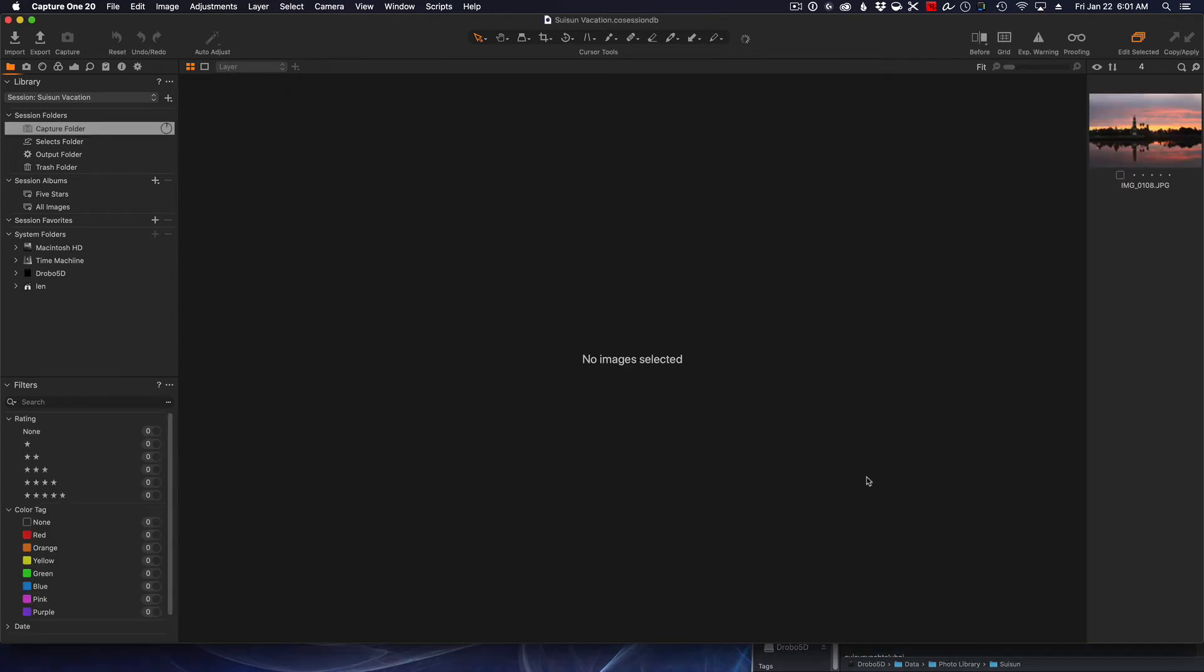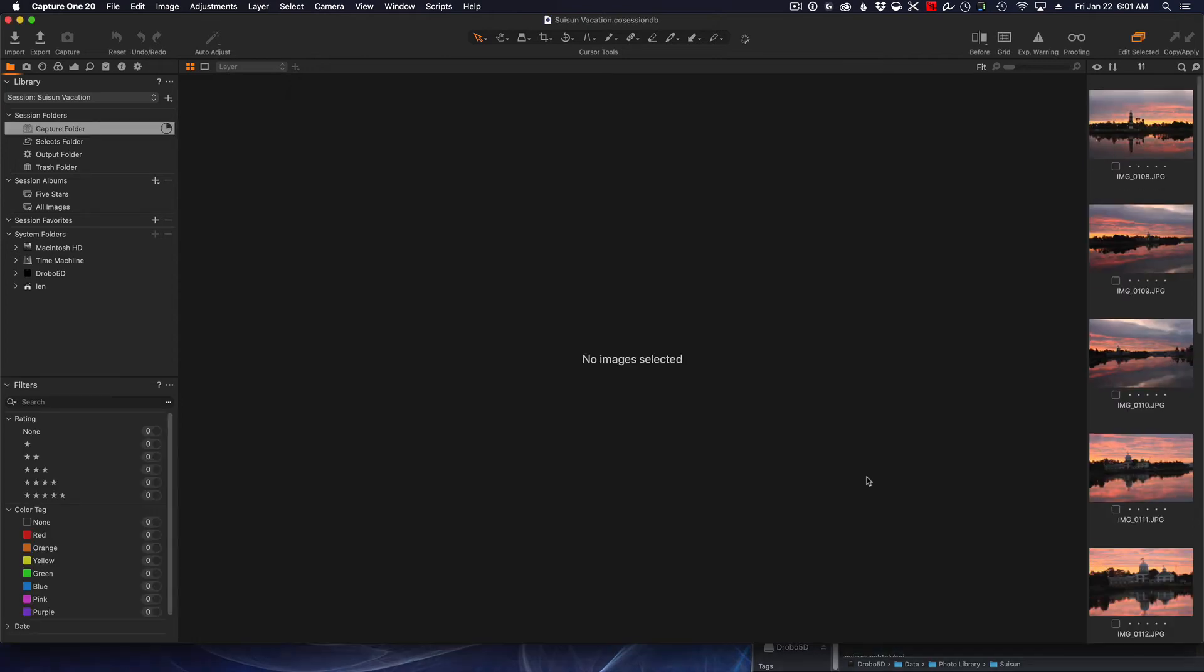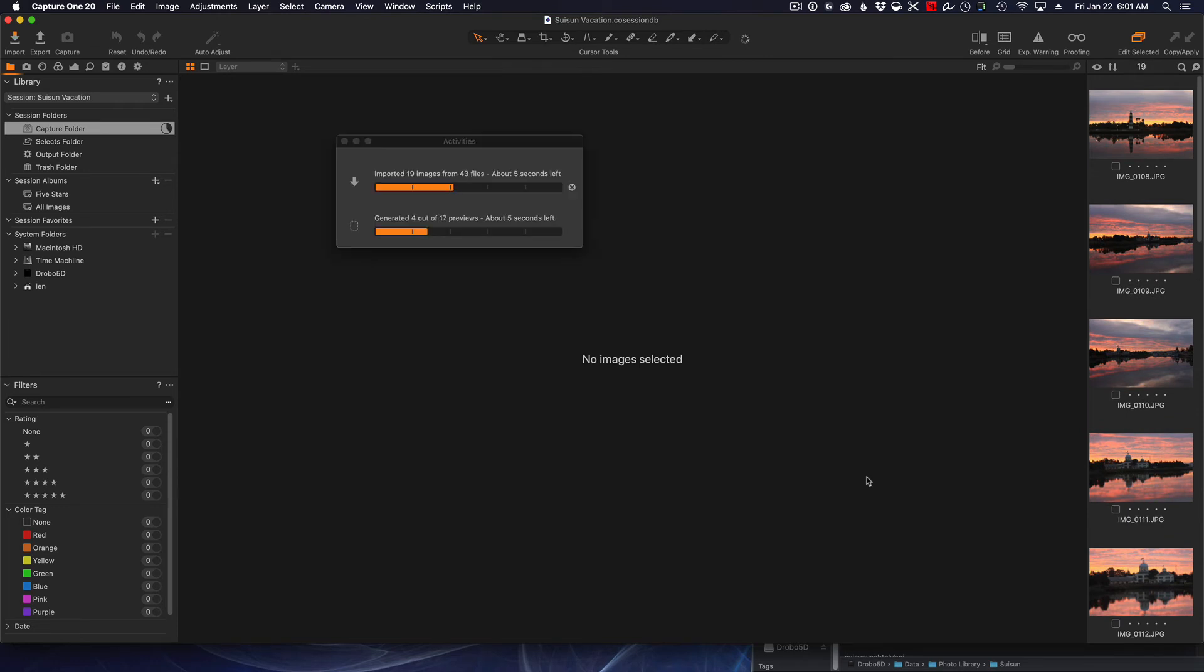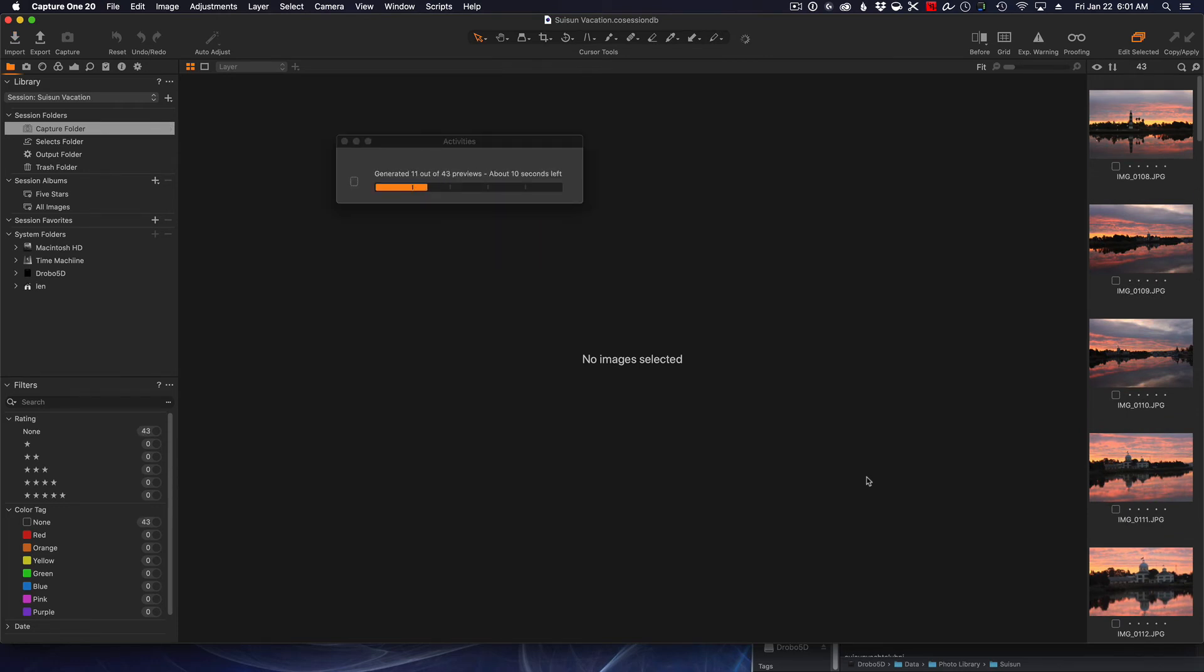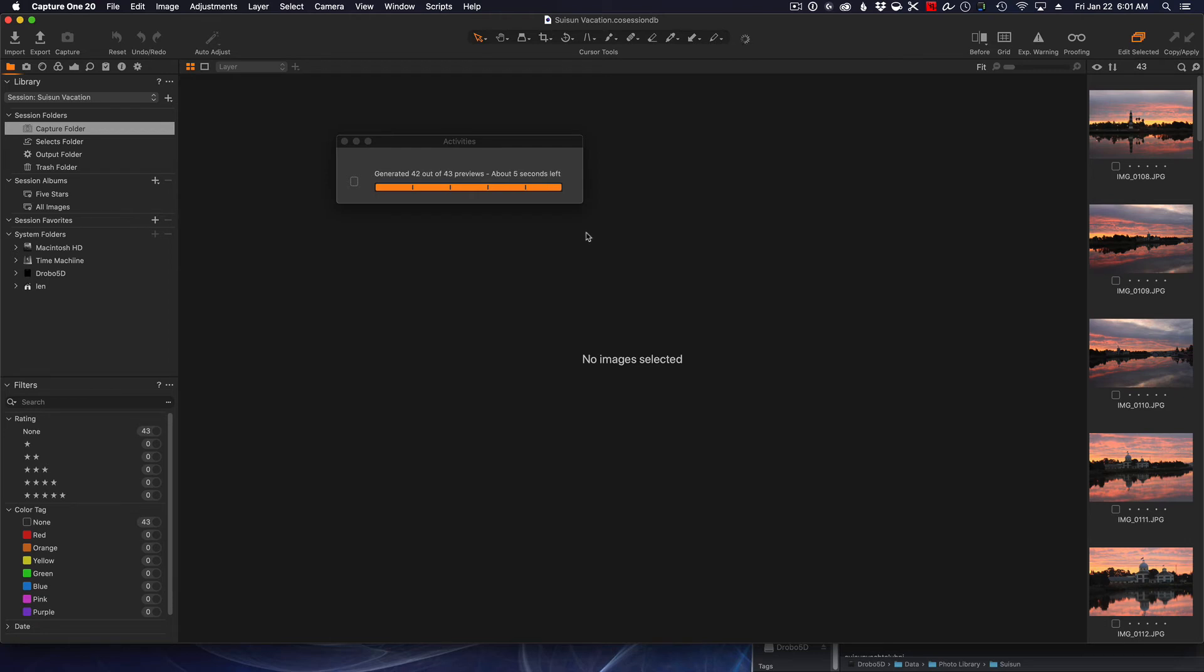So we're all good. We make sure all our settings are good, we include everything, and hit Import All. Now it's importing the images. You'll find Capture One very, very fast. It imports photos much, much faster than Lightroom does.